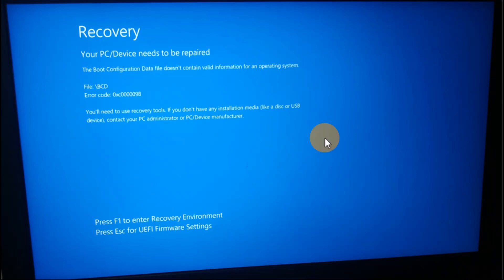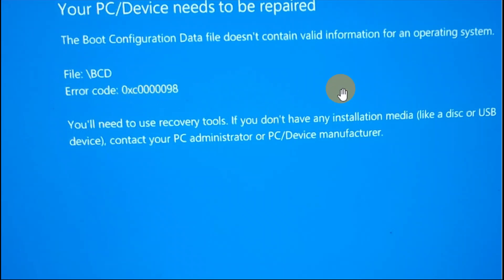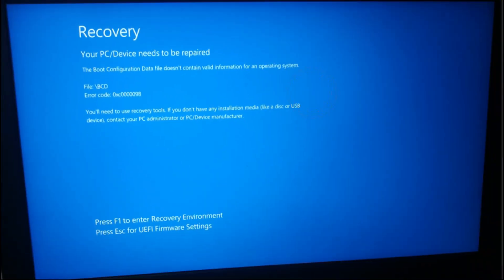Okay guys, I got a recovery error: your PC needs to be repaired. The error code is a BCD error like 0x000098. If you guys are getting an error like this, follow the steps in this tutorial. These steps will definitely help you. If it helps, share this video with your friends and family.